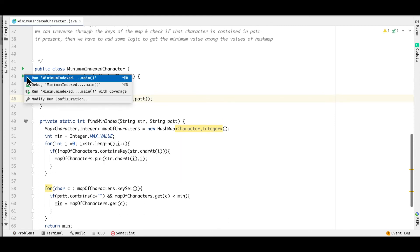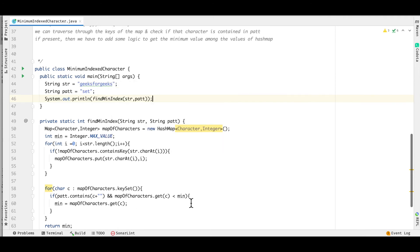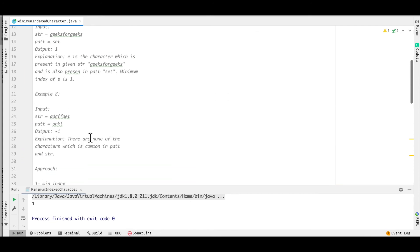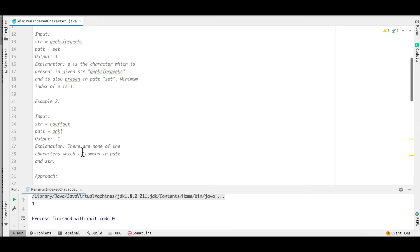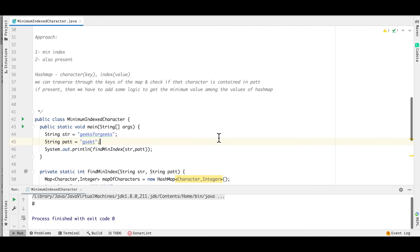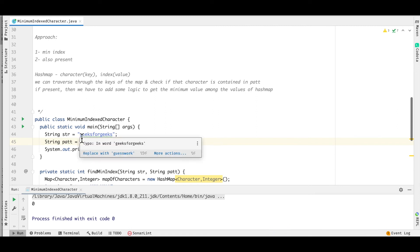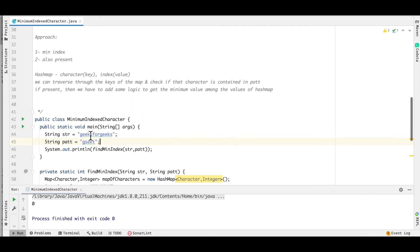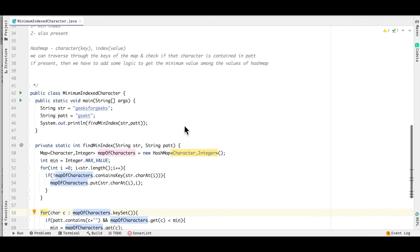Let's run the code. With the first example, we get output 1, which matches the expected result. We then tweak the input by adding more common characters like 'g' and 'k' to the second string. Running this gives output 0, because 'g' is also a common character and its minimum index in 'str' is 0.